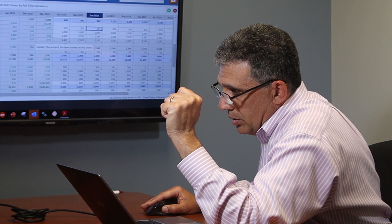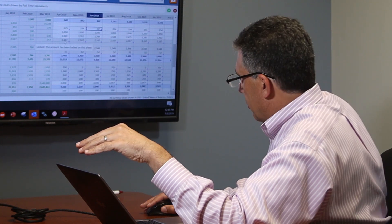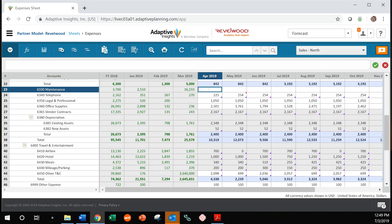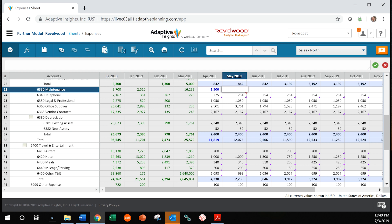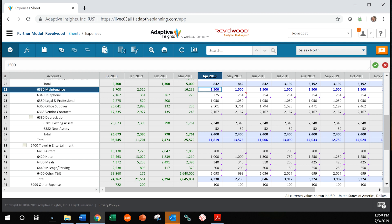This user is going to enter data into their plan by going into white cells and simply entering the data. Let's say we had a new maintenance contract. We could go and enter $1,500 into all those cells, or we can simply right-click and do things like copy forward to the end. There are a lot of shortcuts for how to enter data — that was just one example.